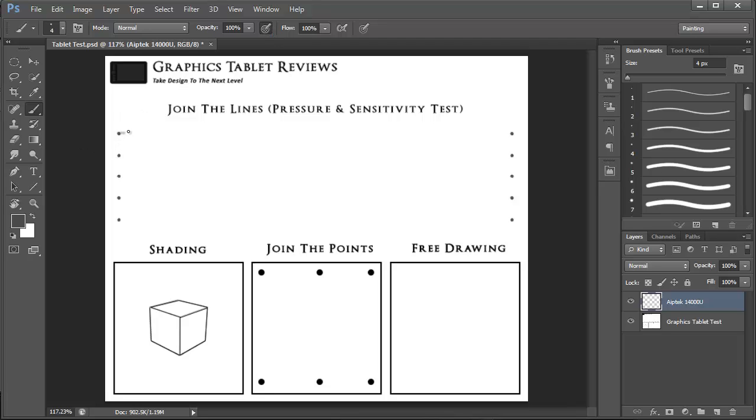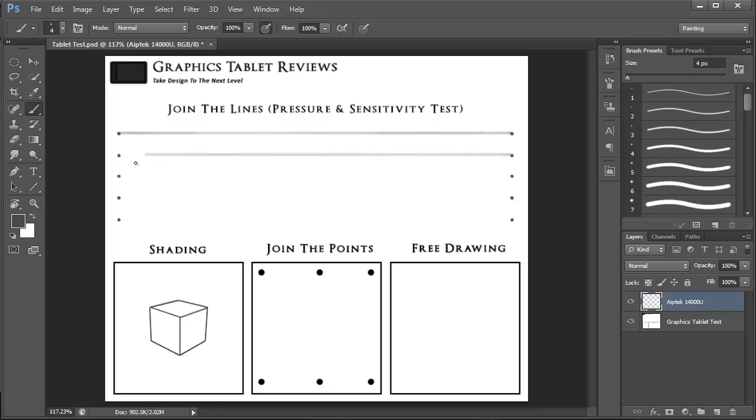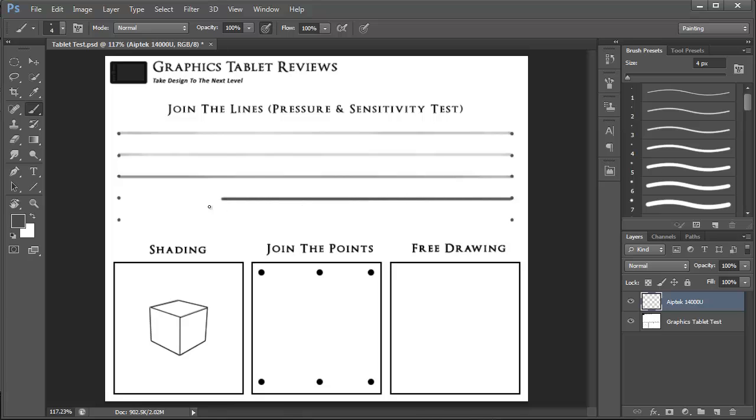So now let's move on to the pressure sensitivity test which is something that I like to do with all of the graphics tablets I review. So let's take a look at this. So I am in Photoshop now and I am just going to be applying different levels of pressure when joining up the points here. So starting off with very light lines and then moving on to slightly darker before as much pressure as I can possibly apply.